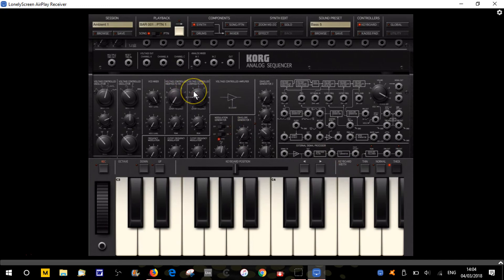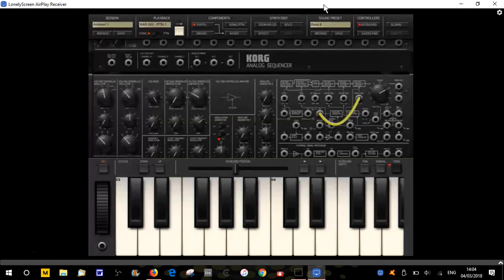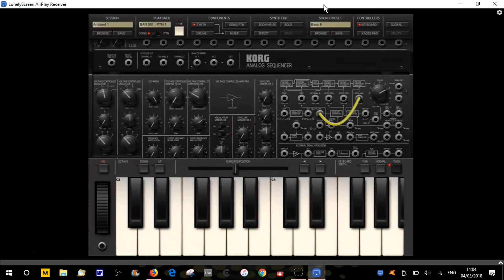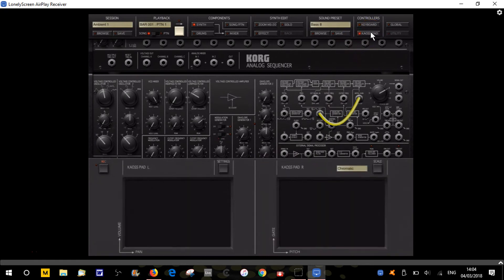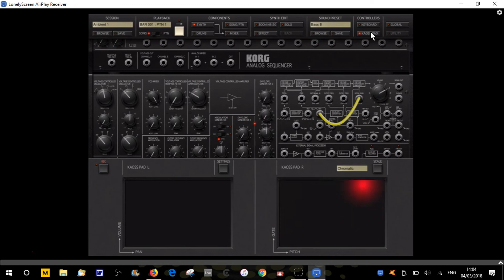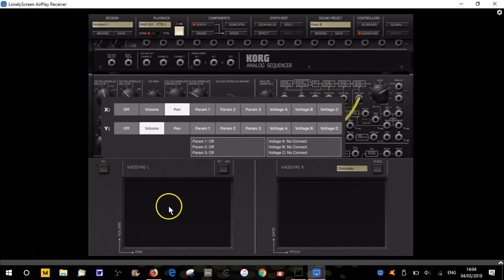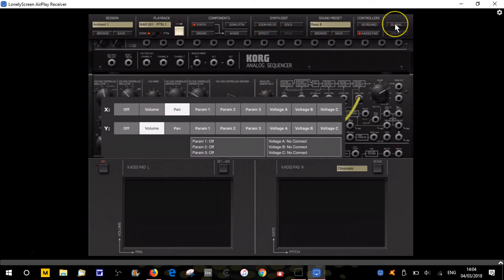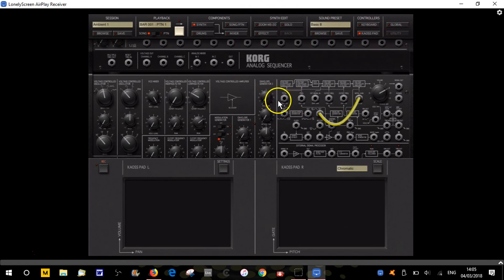Then we've got the chaos pad control. Here we've got on this side an arpeggiator kind of thing, and then volume and panning over this side. You can also change, if we go on settings which is this button here, you can change any of the parameters available to you onto these chaos pads, which is very useful. Utility becomes available when certain things are available on here.